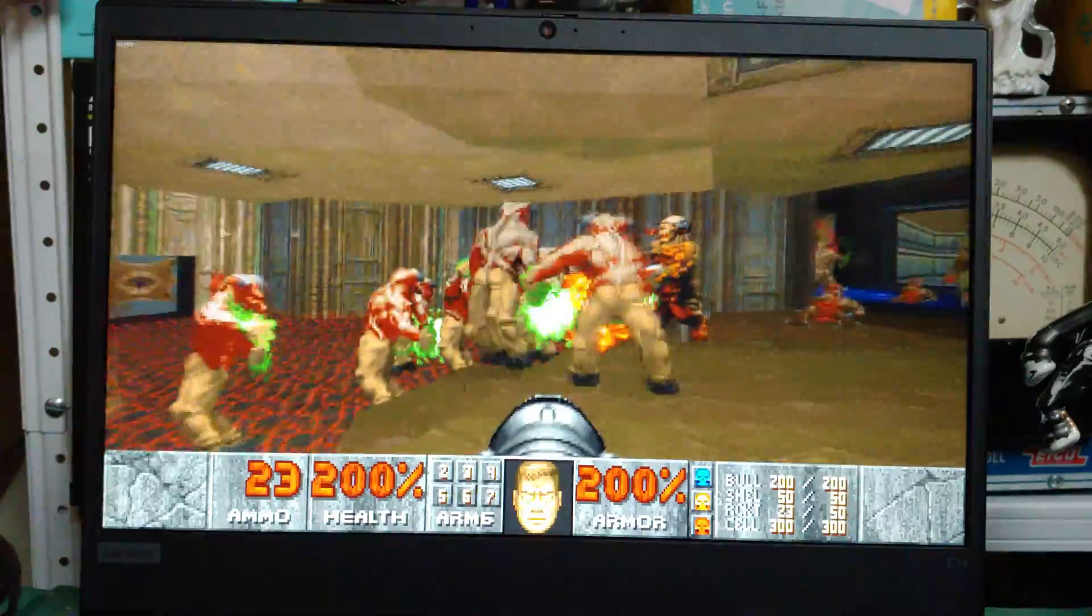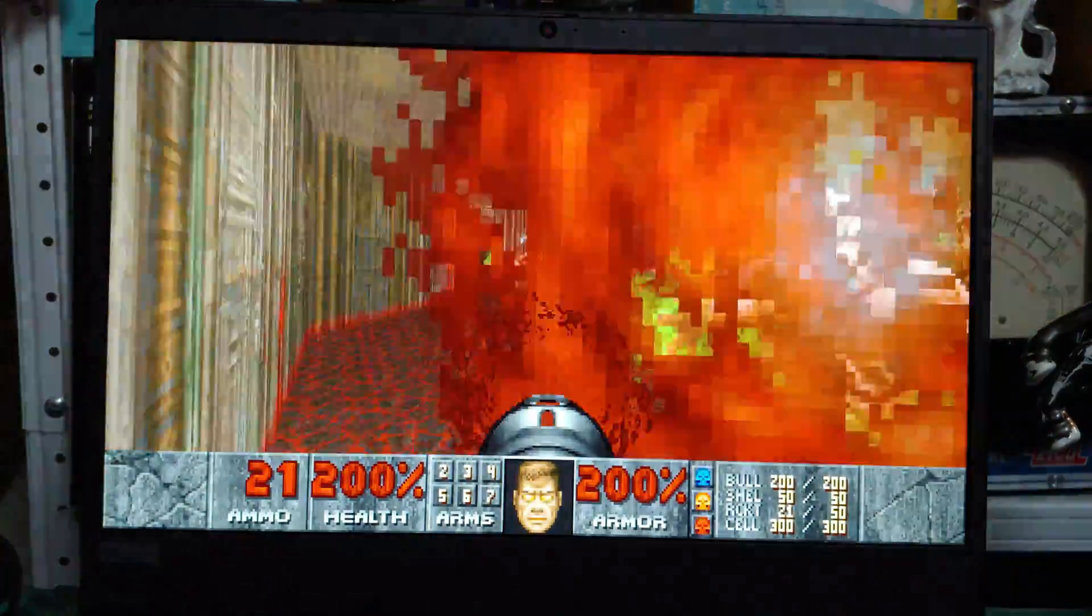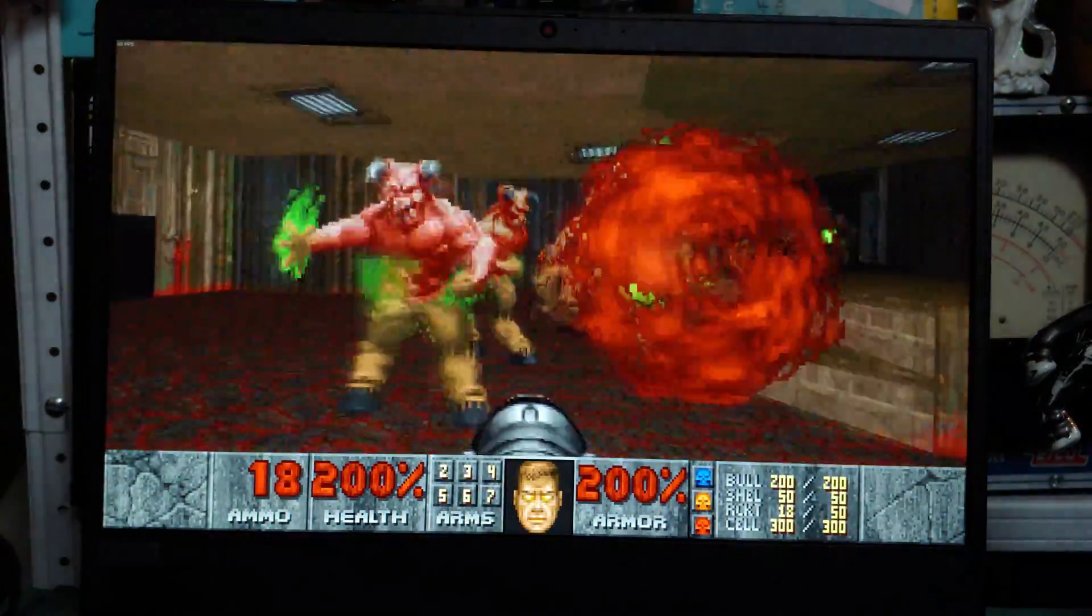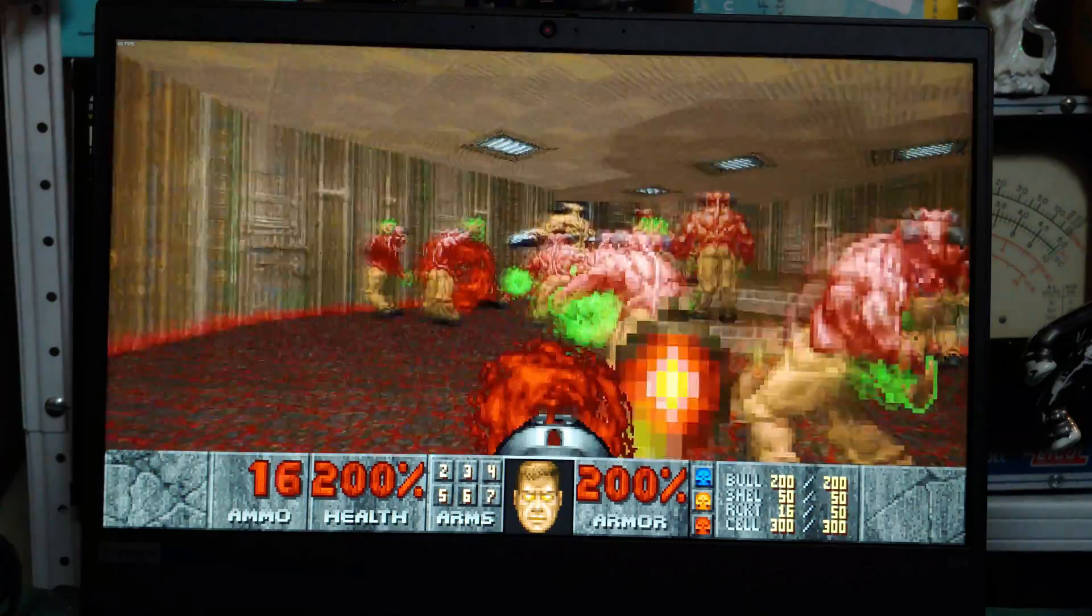Man, I love the infighting in this game. Never get old. It'll never get old.